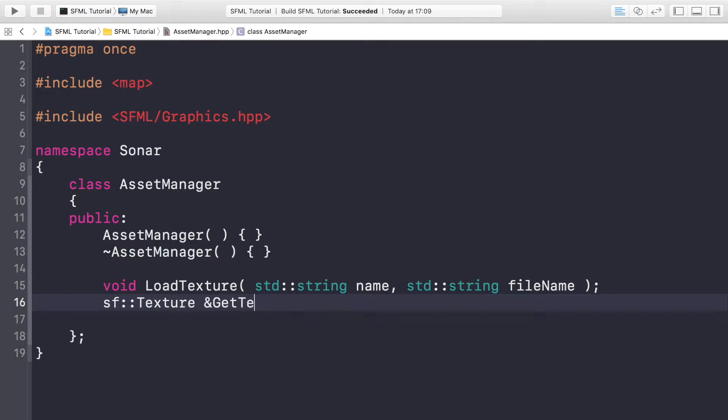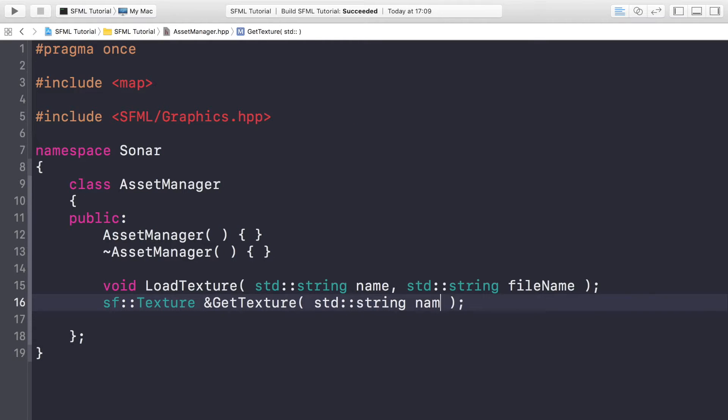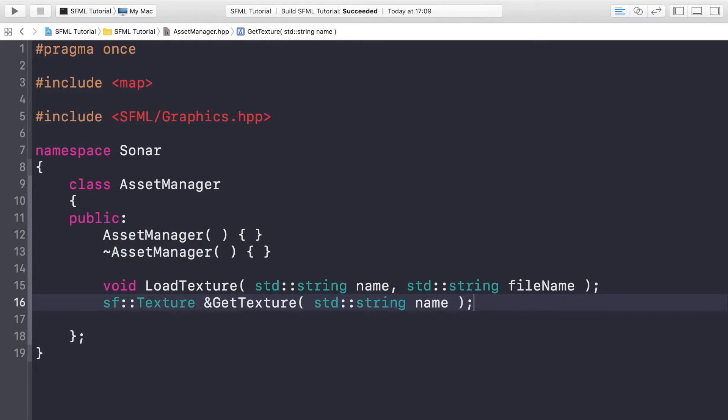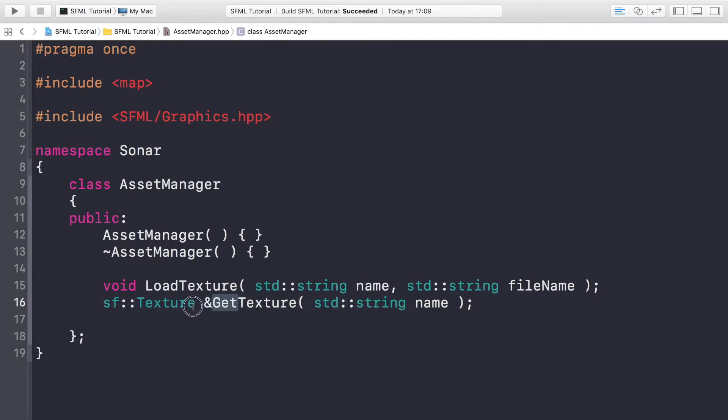And we want to do sf::Texture& GetTexture. So this method will allow us to get a particular texture. This takes one parameter which is std::string name. So it takes the name of the texture that we set using this method and it will return a reference to that texture.